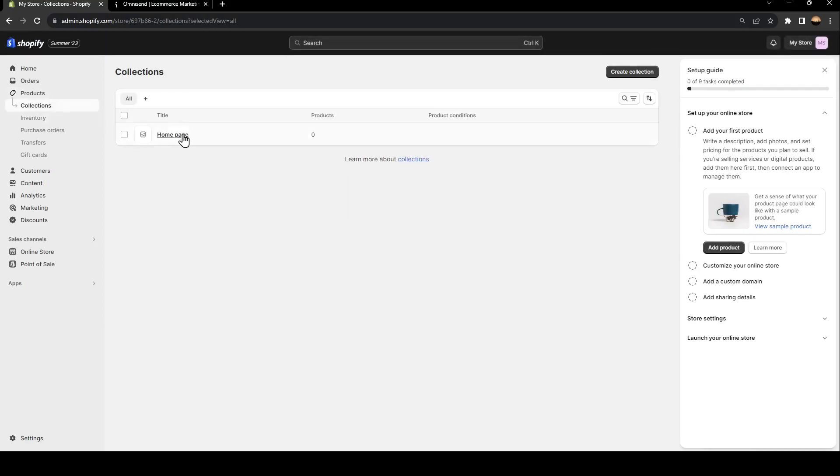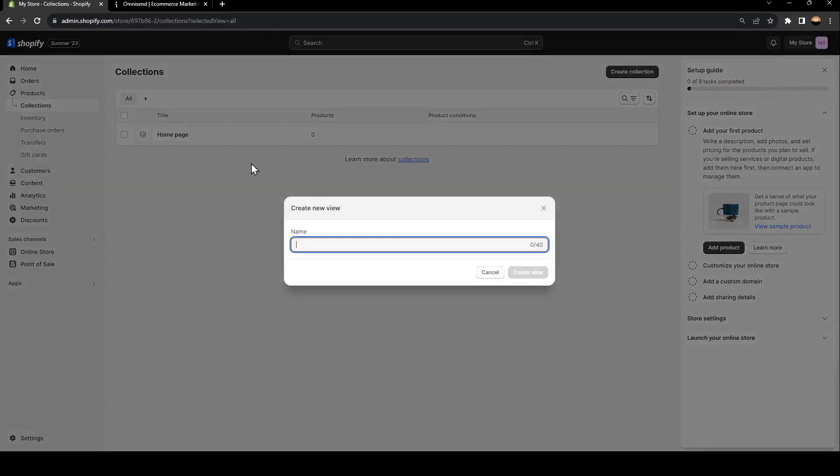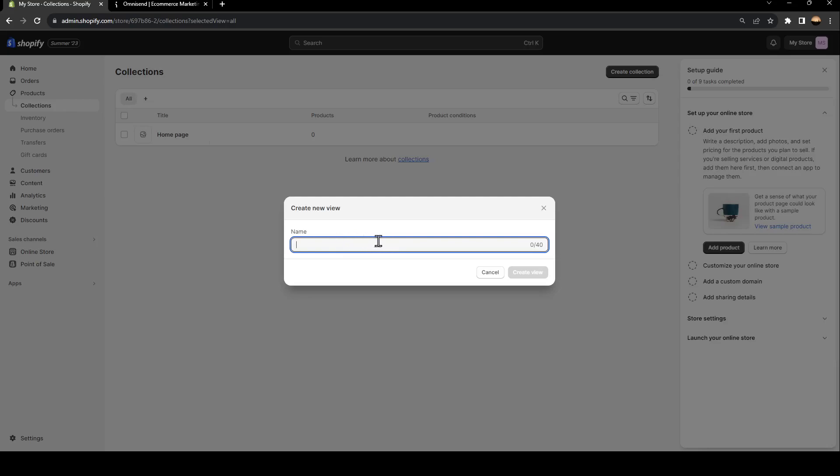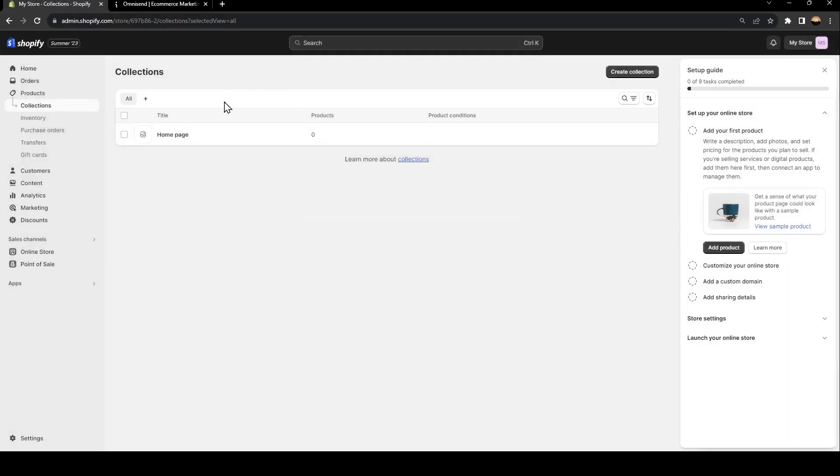If you go to collections, from here, you can add a new collection by clicking on this little plus icon. And then you can name it right here and your collection is made.